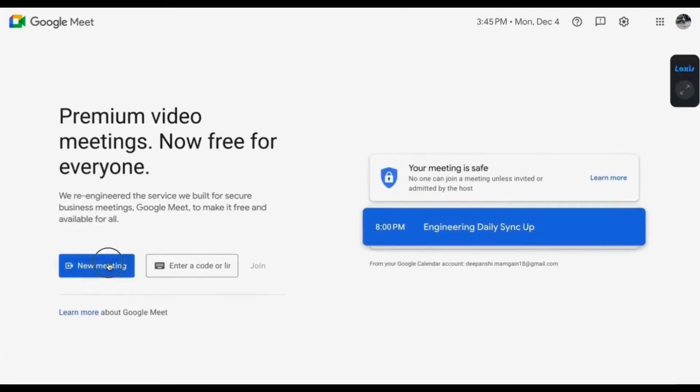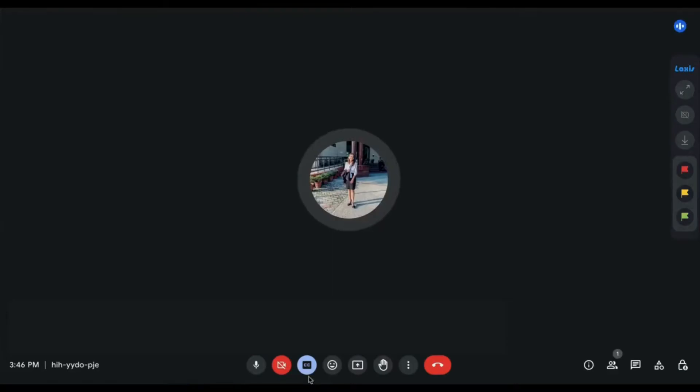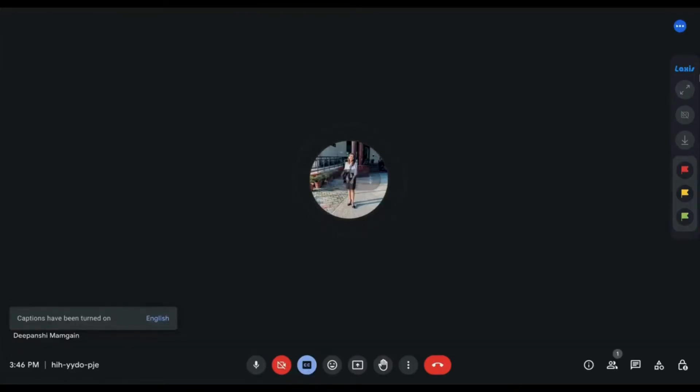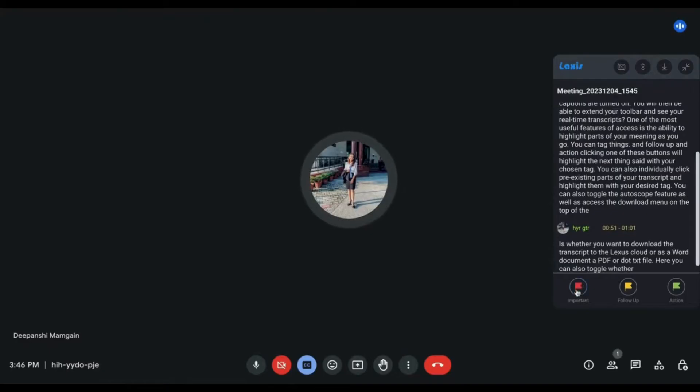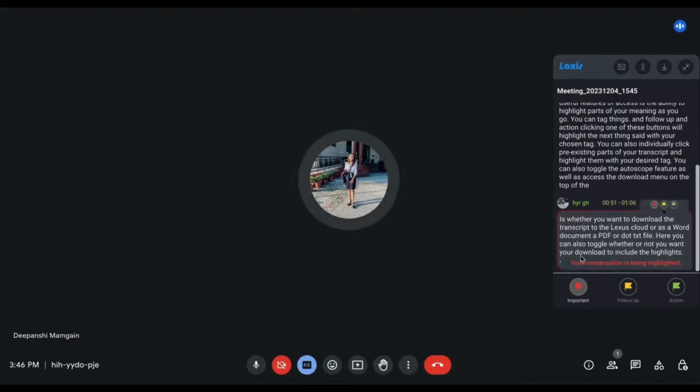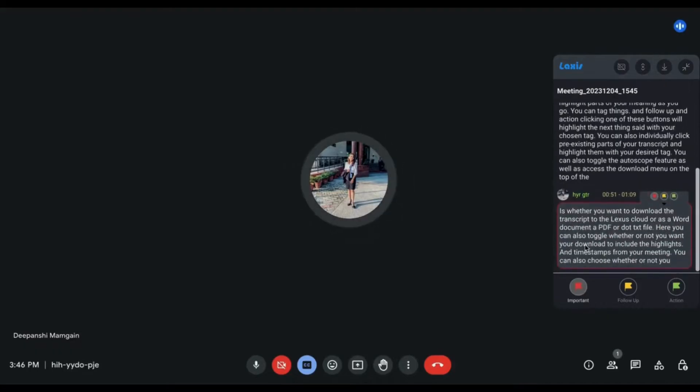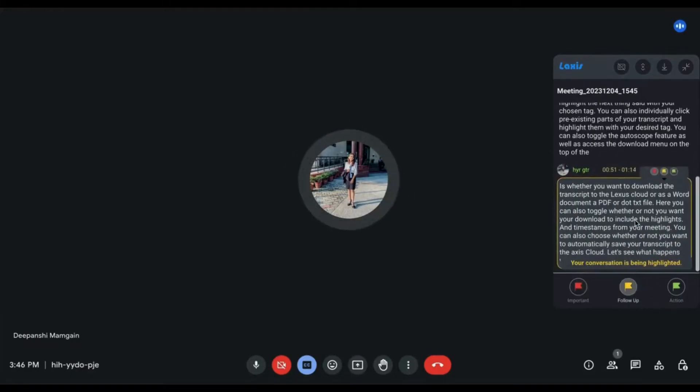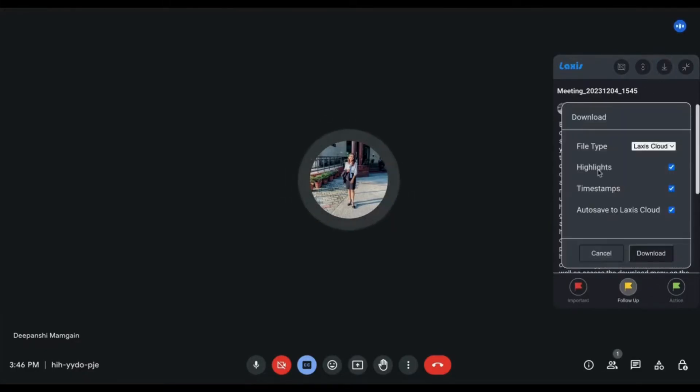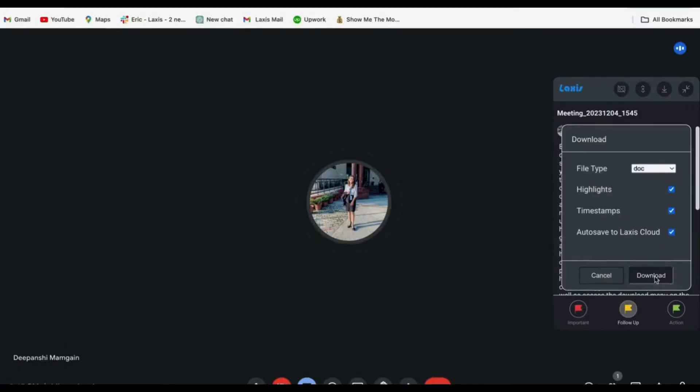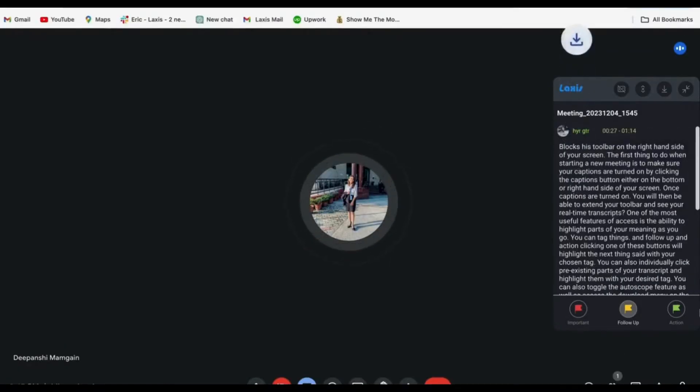Each time you start a Google Meet meeting, the LAXIS toolbar will show on the right side of your screen. LAXIS allows you to highlight and tag elements as important, follow-up, or action during the meeting. Toggle the auto-scroll and access the download menu on the toolbar. Choose to download the transcript to the LAXIS cloud or as a Word document, PDF, or text file.